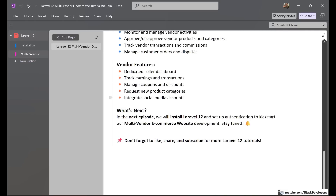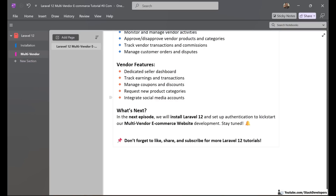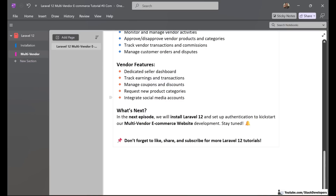Now for vendor features. Every vendor has a dedicated seller dashboard — their own panel to manage everything. Vendors can track their earnings and transactions to see how much they have earned, with a complete reporting system. Vendors can manage coupons and discounts — they can add coupons and give offers to users through the coupon and discount feature. Vendors can request new product categories for admin approval. Vendors can also integrate their social media accounts.